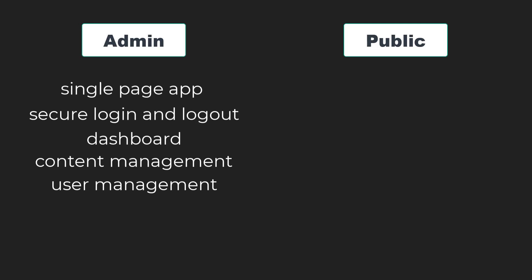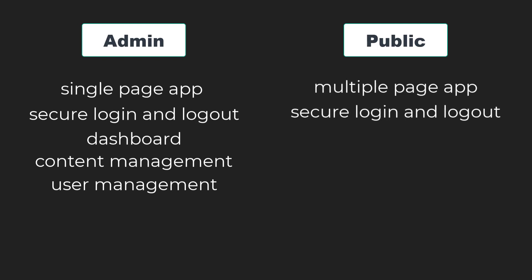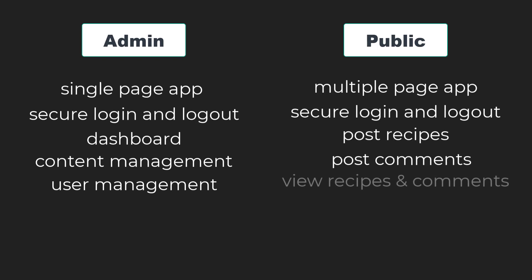The features of this module are Multiple Page App, Secure Login and Logout, Registered Users can post recipes, Registered Users can post comments, and All users can view the recipes and comments.